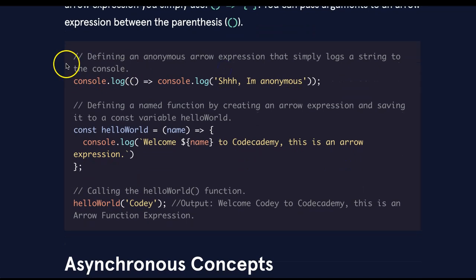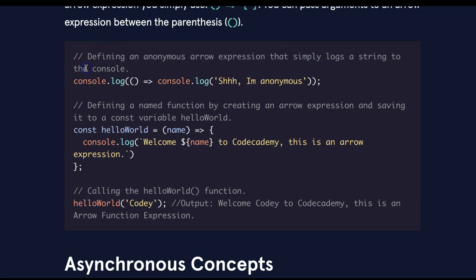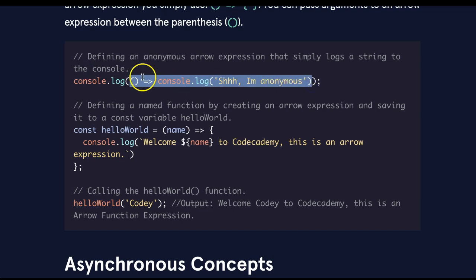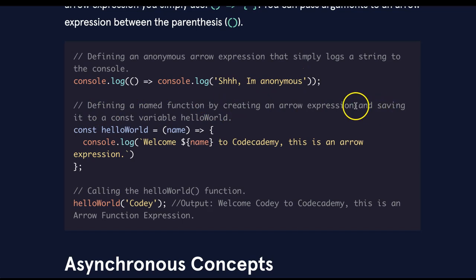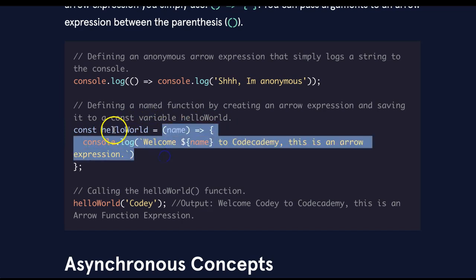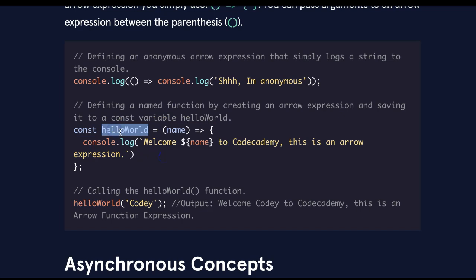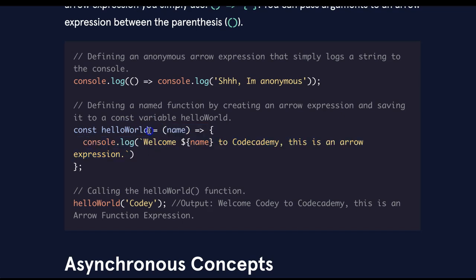So here we see defining an anonymous arrow expression that simply logs a string to the console. So we have our console log here, and inside our console log we have this arrow expression that's going to log, shh, I'm anonymous. Here we're defining a named function by creating an arrow expression and saving it to a const variable, helloWorld. Here we have const helloWorld, and it's assigned this named function, which we've named helloWorld. So here we create the arrow expression, and we're saving it to helloWorld.